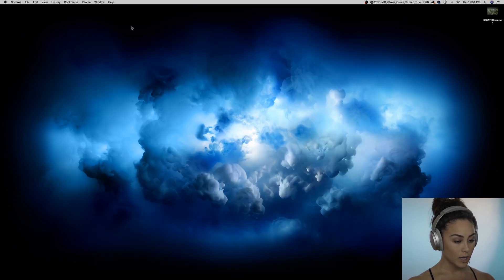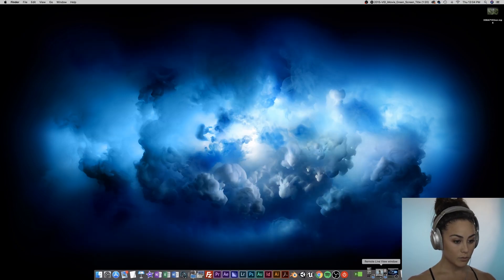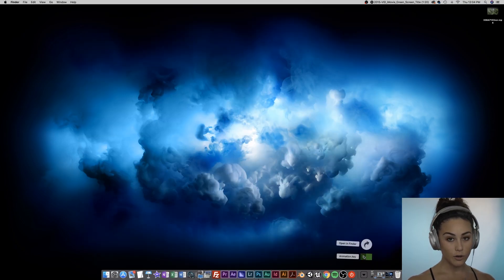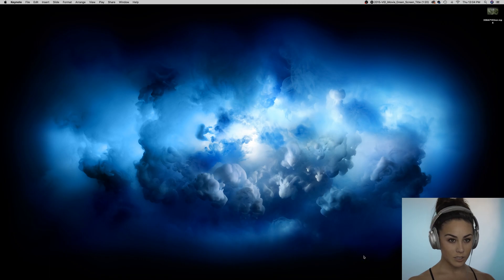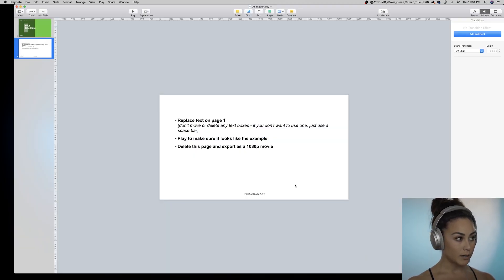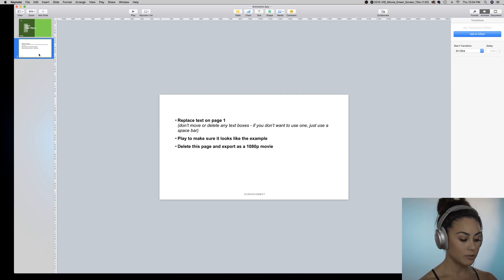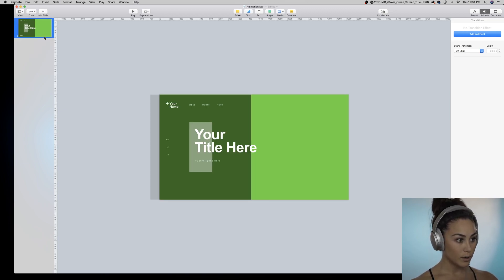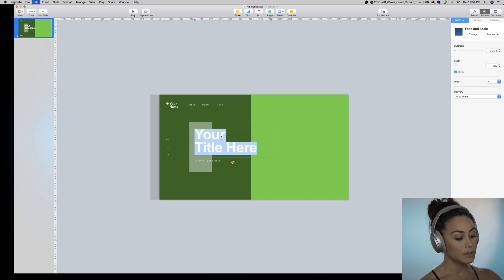Come down to your downloads and you're going to open up this animation.keynote file. There are instructions on page two if you want, and this is where you can customize your text.